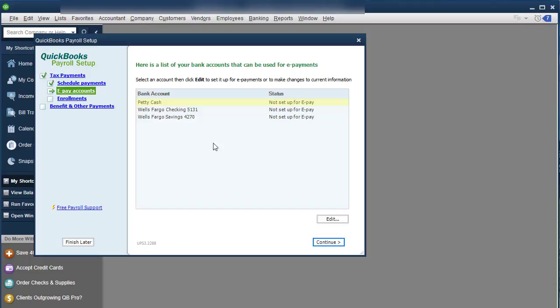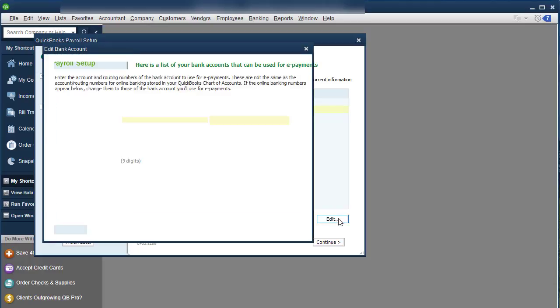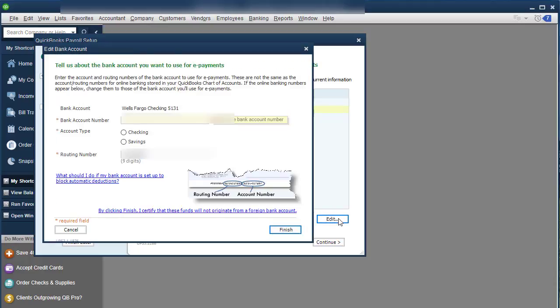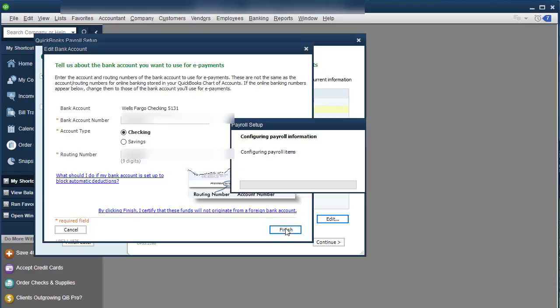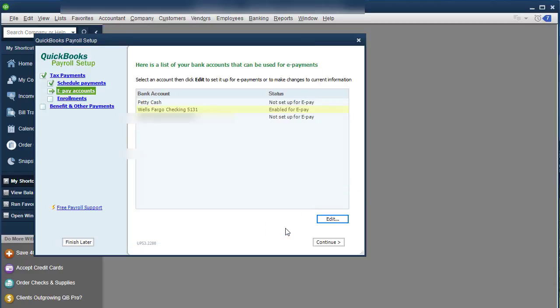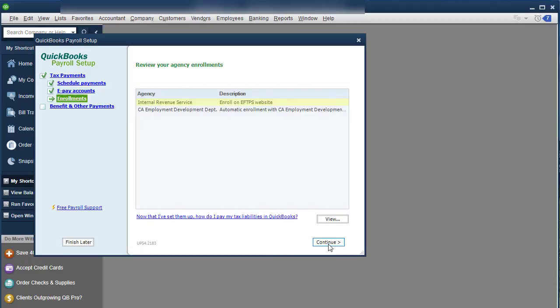And then it's going to ask select an account or edit your ePayments to change to your current information. So you choose which account and you click Edit. And you're going to have to put in your bank information. So you're going to put in your checking account number and routing number and click Finish.